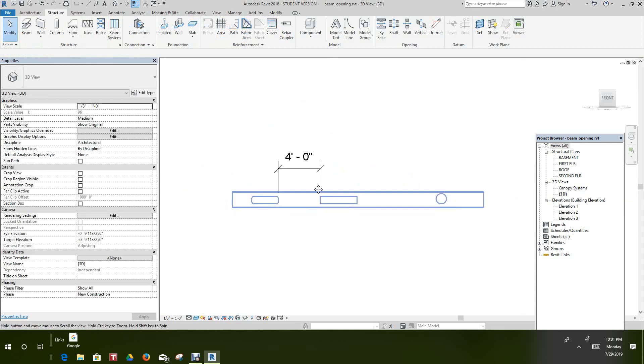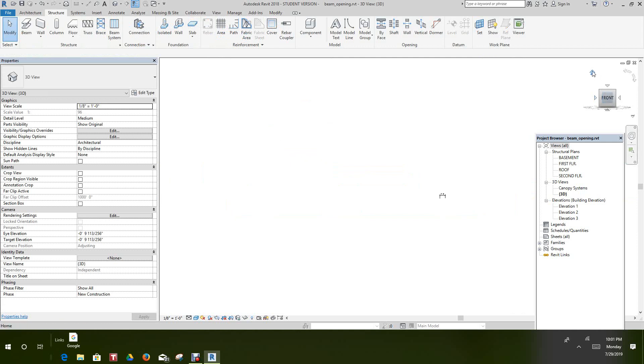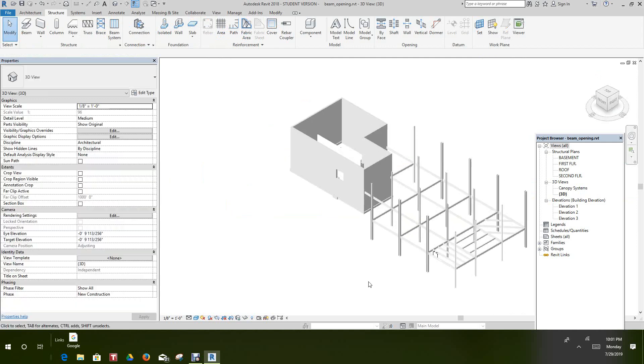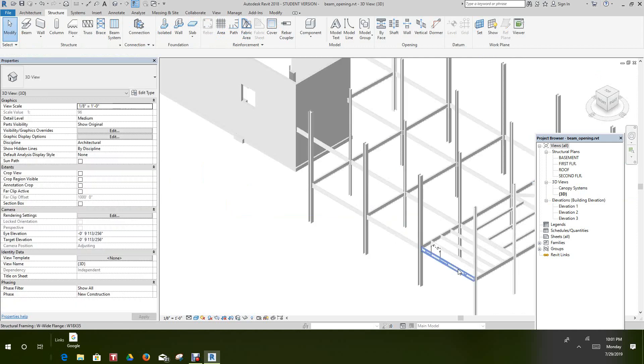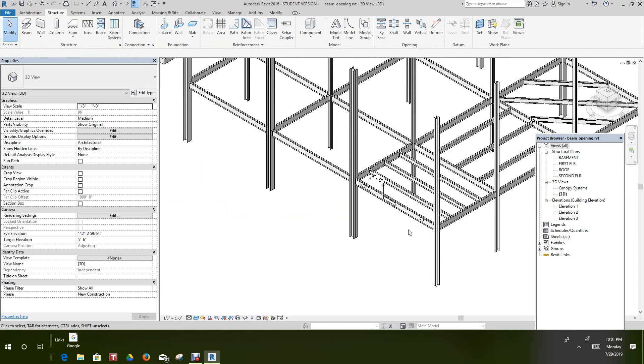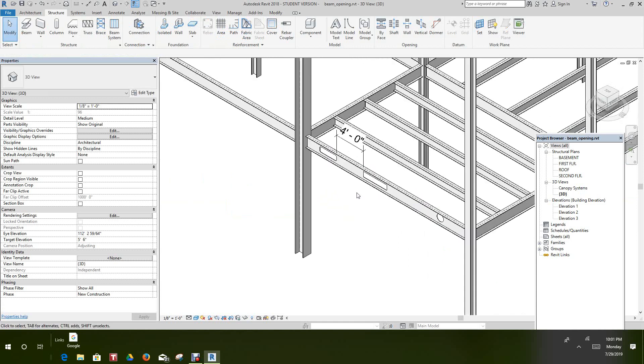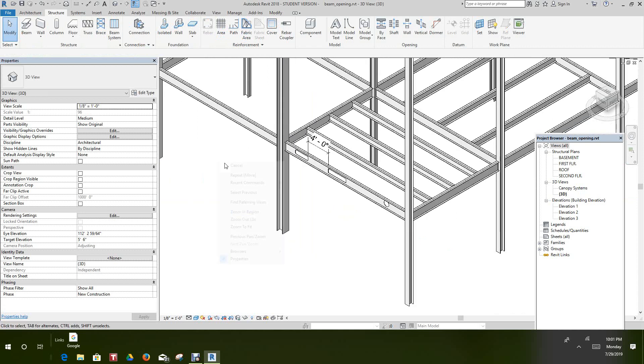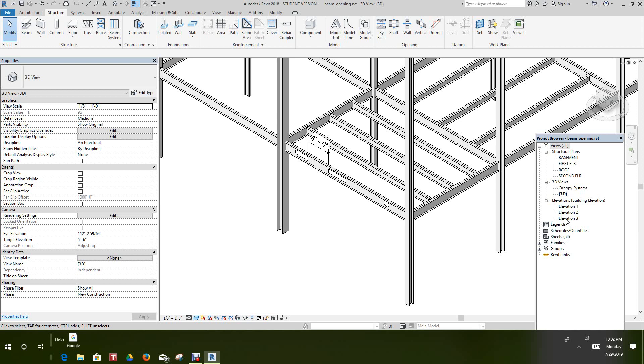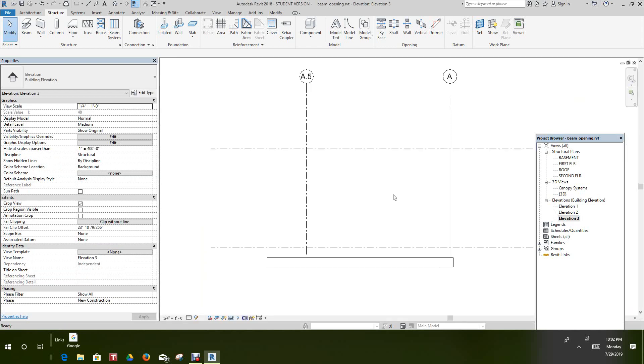And there you have it. There's our openings in the beam. That's basically how you do that. Very simple, straightforward. I'm looking at it in 3D view and there are openings. This works the same way in precast. Now let's look at something else here. Let's go and create a sloped beam system. So I want to add sloping. So let's go in this elevation 3 here. In this elevation.